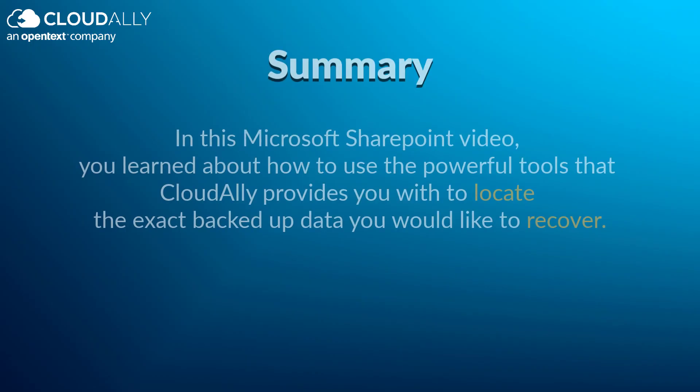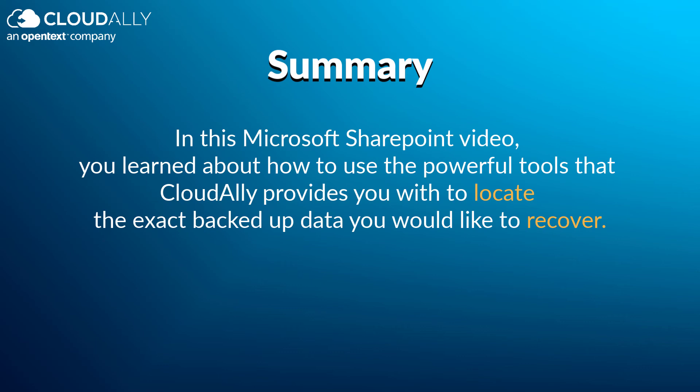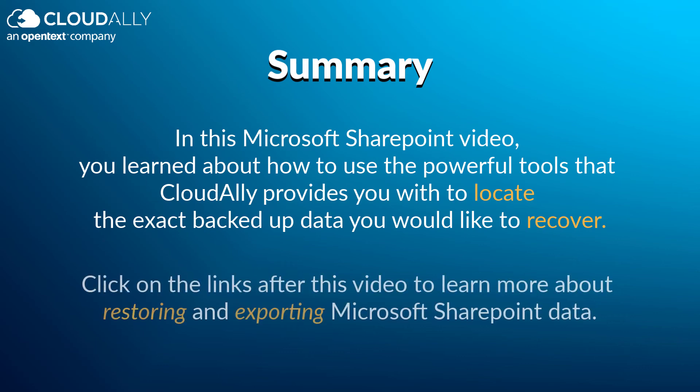In this Microsoft SharePoint video, you learned about how to use the powerful tools that CloudAlly provides you with to locate the exact backed up data you would like to recover. Click on the links after this video to learn more about restoring and exporting Microsoft SharePoint data.